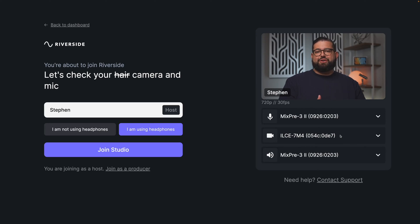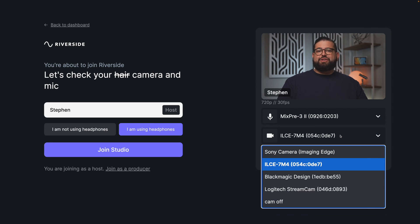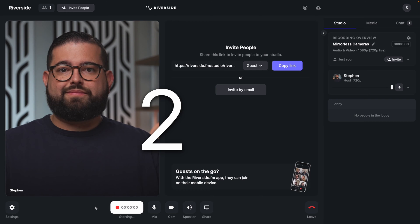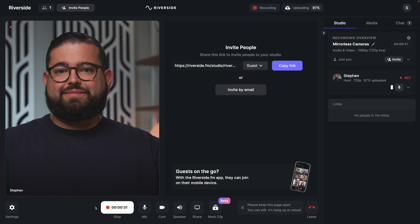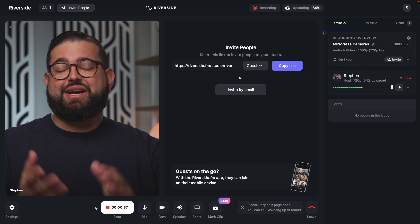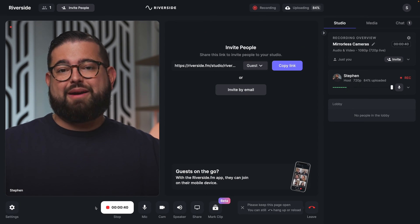Once you connect your mirrorless camera to your computer, you should see it as a video input option in the Riverside Studio. When I click down on the camera drop-down, you can see that the Sony imaging software is there as an option, but also my individual camera — the 7 Mark IV — which I can select as my video input. This is actually the live video of my mirrorless camera connected to the computer over a USB-C cable, and you can see you get great quality, way better than a typical webcam. We recommend using your mirrorless camera to get great podcast and high quality video right inside Riverside Studio.